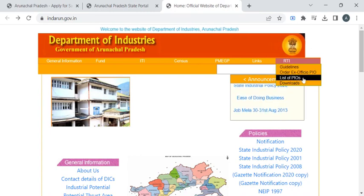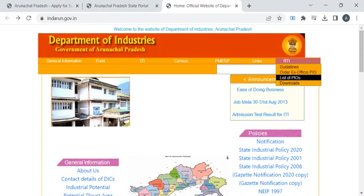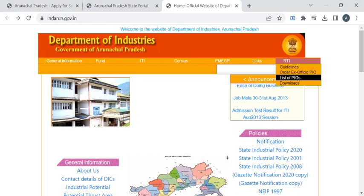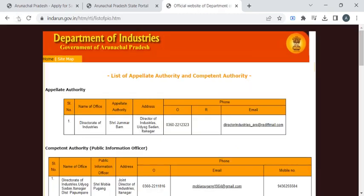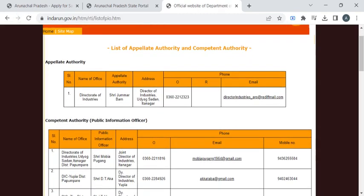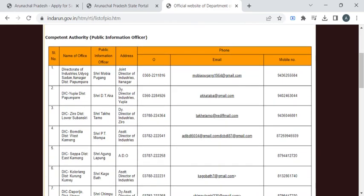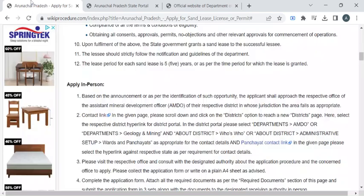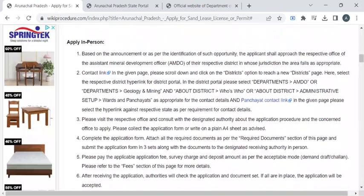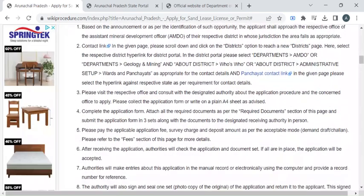To reach the industries department webpage, click on the RTI menu, then select the list of PIOs option. Once you have clicked on that, you can find the respective department authorities' contact details. By referring to this, you can reach out to the office and approach the officer for the application form.